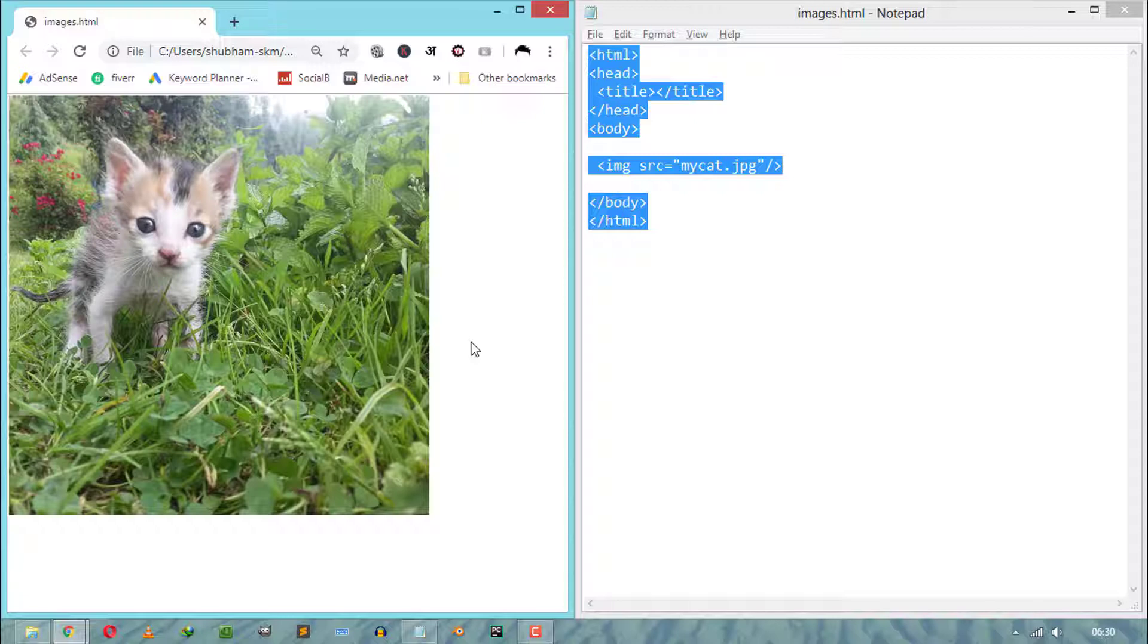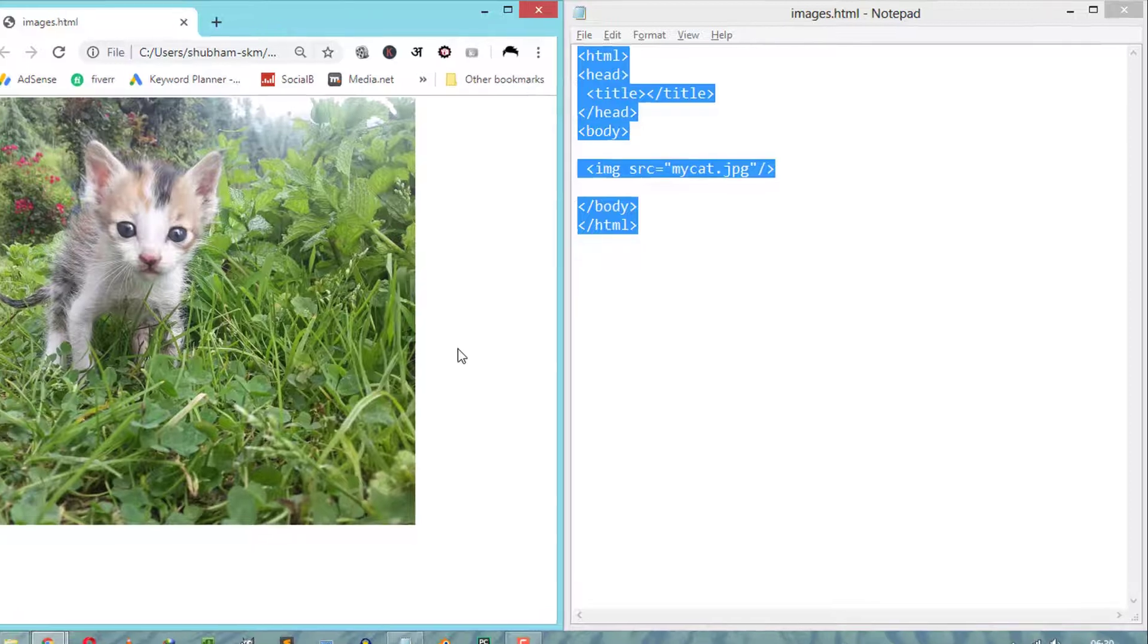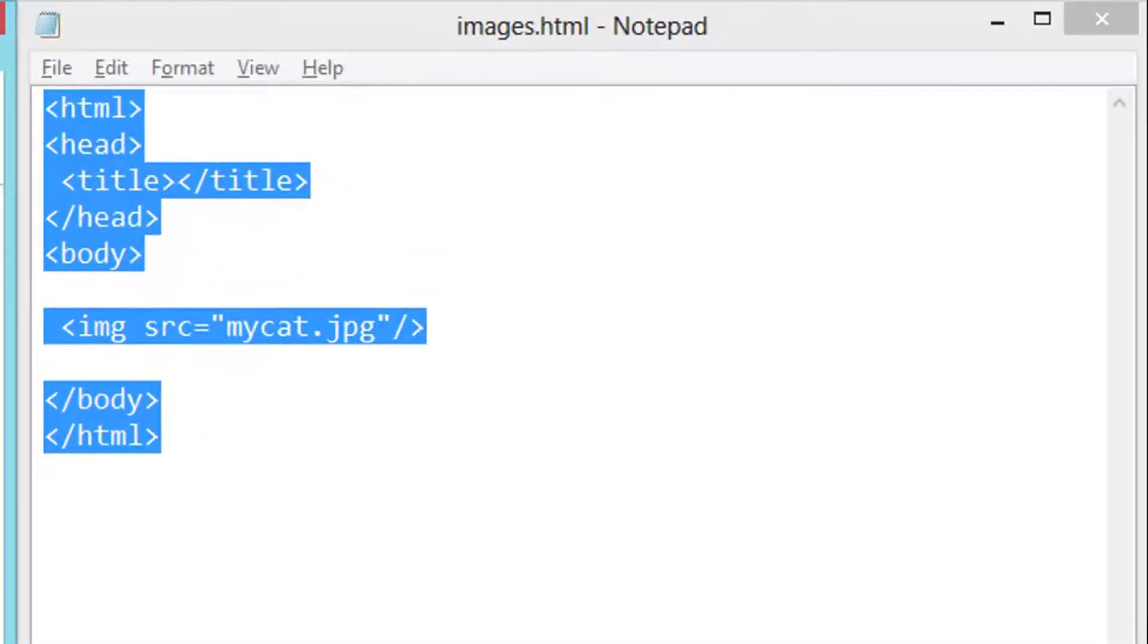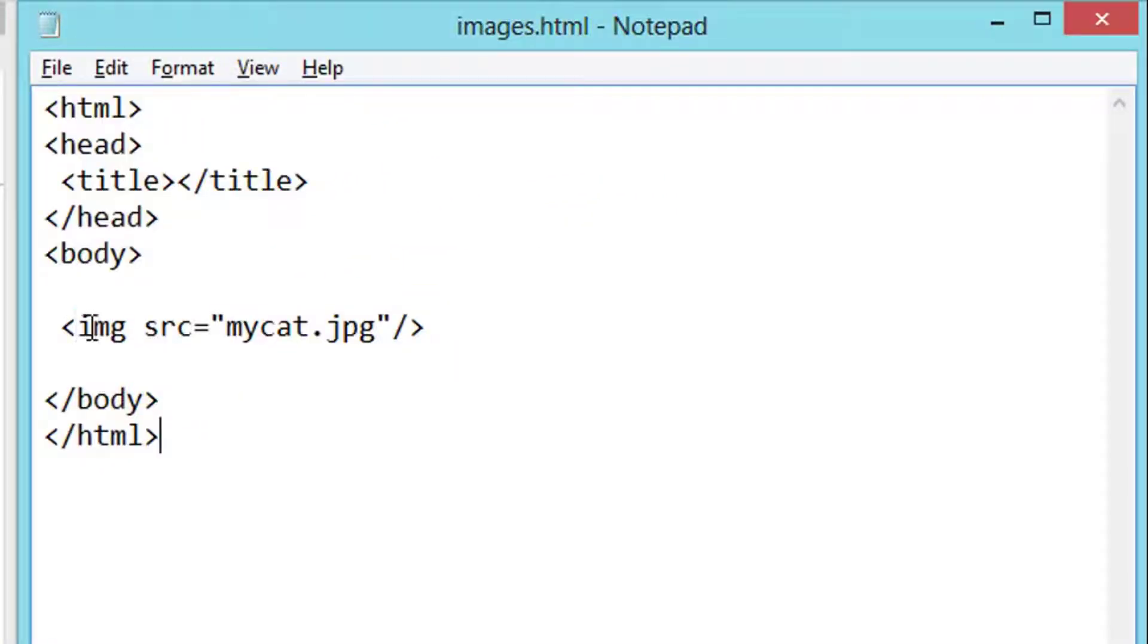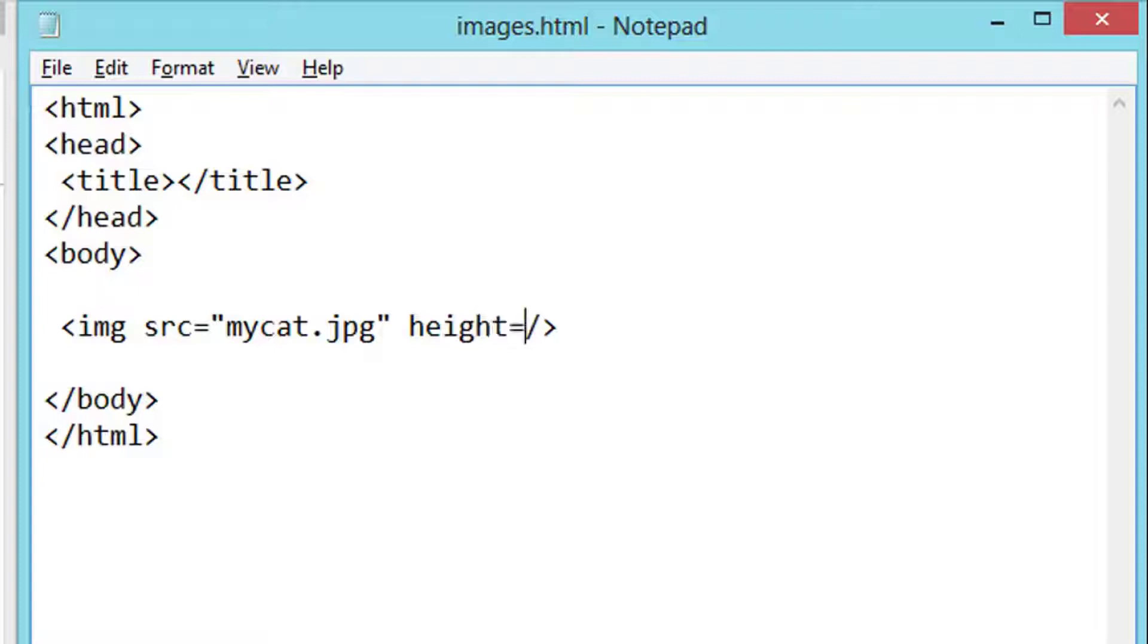To change image height and width in HTML, we have to use HTML attributes and CSS for that. To change image height and width using HTML attributes, we need to write height and width attributes after the tag name and assign here the new height and width value in pixels.